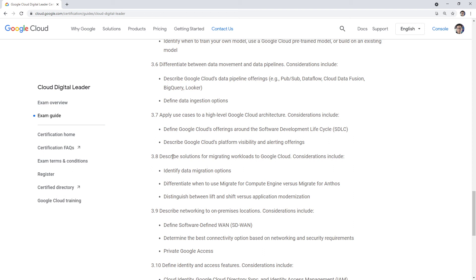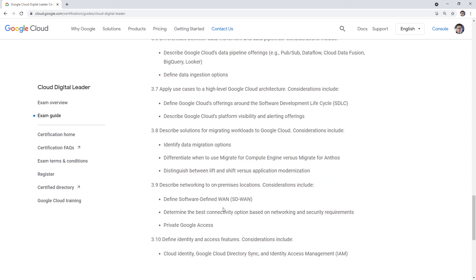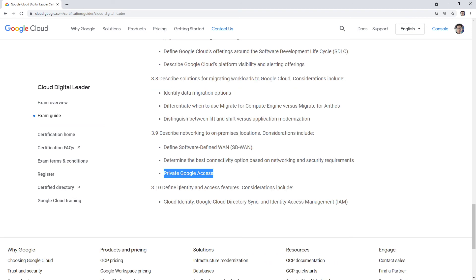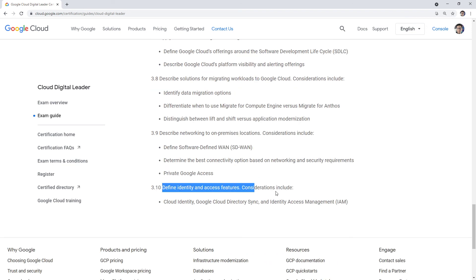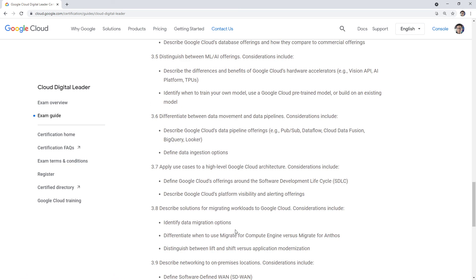Migrating workloads — lots of stuff on this, including Migrate for Anthos and Migrate to Compute Engine — something you need to know. Networking — no networking questions in the exam whatsoever. I wouldn't expect networking on a fundamental certification. Best connectivity options — you should know Interconnect and establishing secure connections via VPNs. Private Google Access — making sure you have an instance that doesn't go out to the internet. Identity and access features including Cloud Identity, Google Cloud Directory Sync, and IAM — yeah, those are things to know.